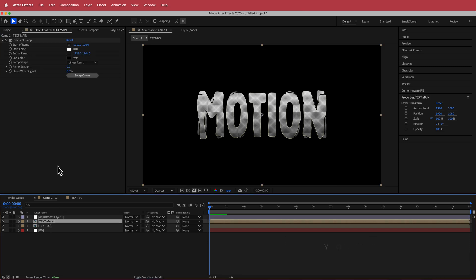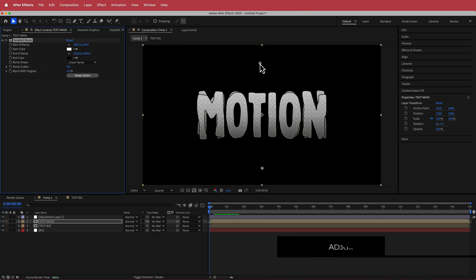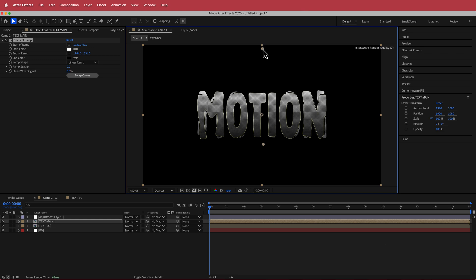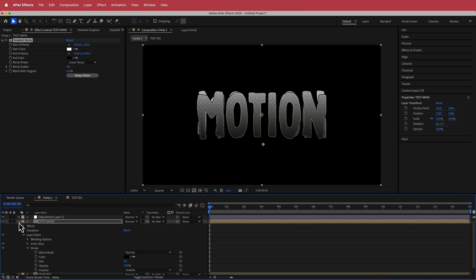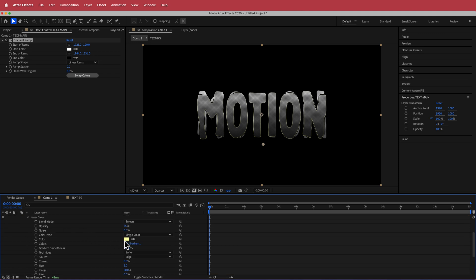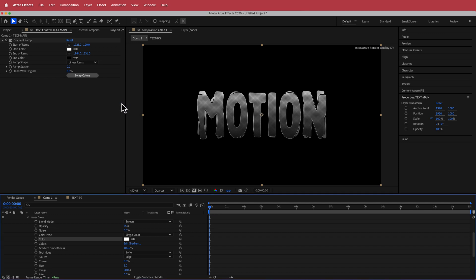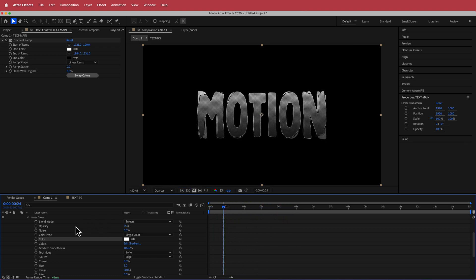Going back to the first Gradient Ramp on the main text layer, you can move it around to control the darkness and light distribution — I'm probably going to leave it something like that. For the Inner Glow, I'm going to change that to white so it has a white kind of area. That looks pretty cool and now we can just dress it up.